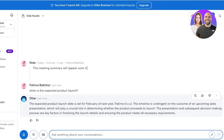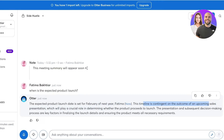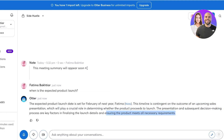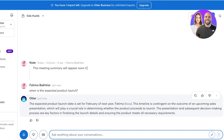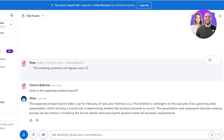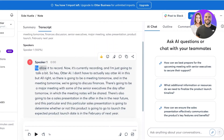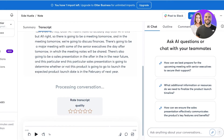I ask the question and it looks across my conversation to gather insights. You can see the answer: 'February of next year — the timeline is contingent with upcoming sales presentations and finalizing launch details.' Otter is able to take any information you've provided and give you accurate notes. Even looking directly at the transcription, there are only a few words it may have missed; overall the transcription is very accurate.